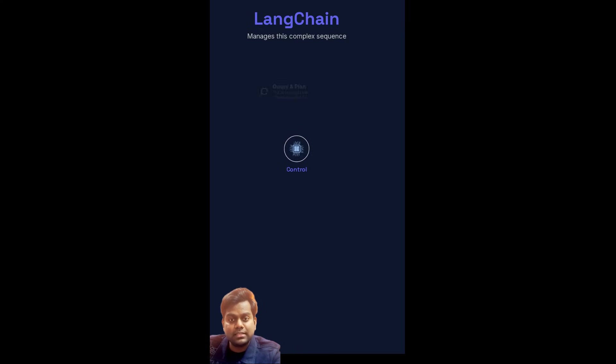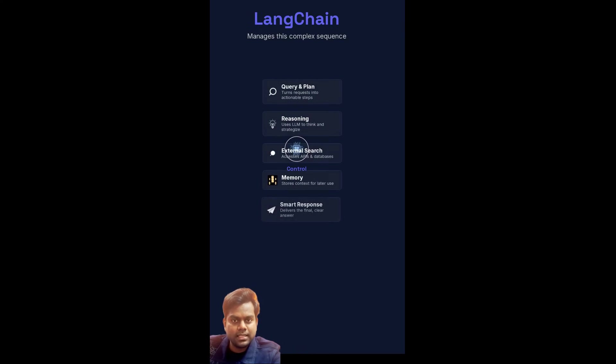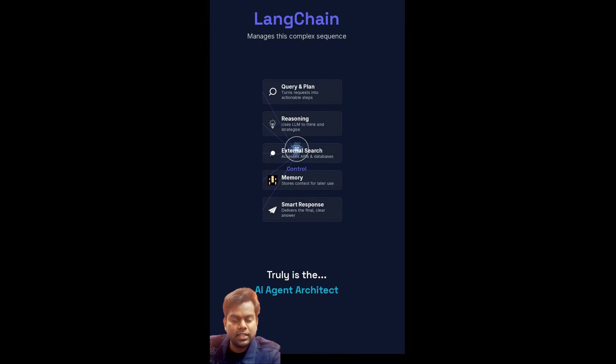Langchain manages this complex sequence. It's not just generating text — it's providing the logic for turning an LLM into an operational thinking entity. It truly is the AI agent architect.